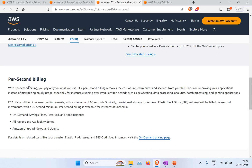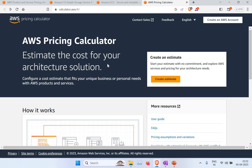EC2 charging is based on memory, CPU allocation, and usage duration. Importantly, pricing also varies by availability zone — US East, US West, and Asia Pacific each have different rates. When creating an instance, you can look into which region is cheaper, though sometimes you must use a specific region for your requirements, so you'll need to go with that setup.